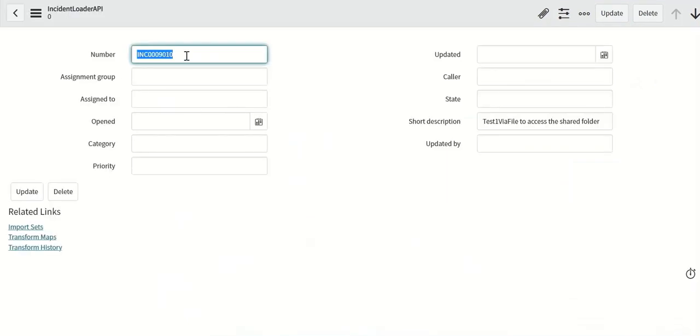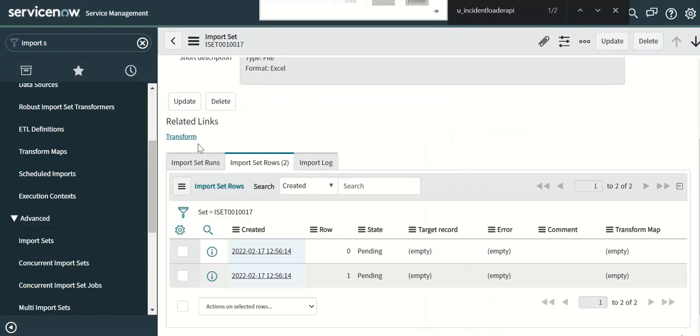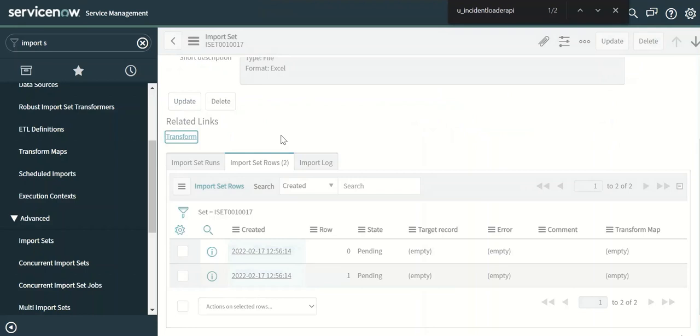So it has incident number and short description. So now let's transform this.